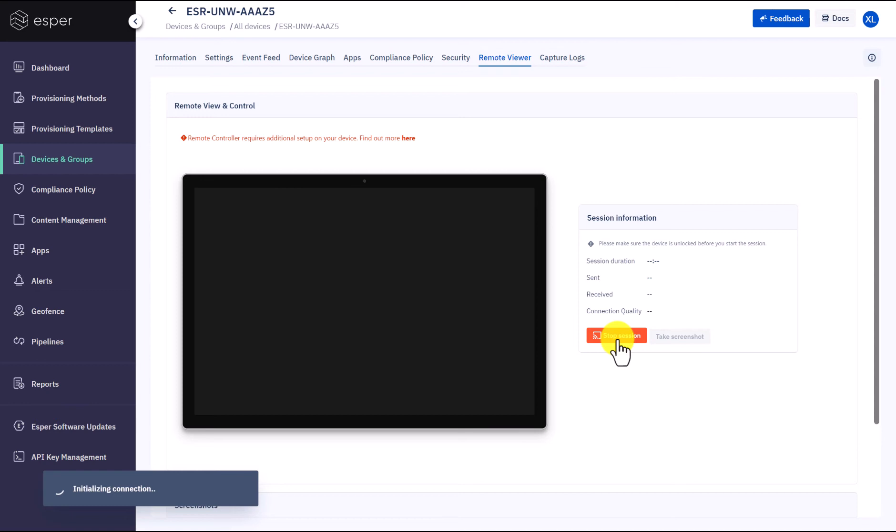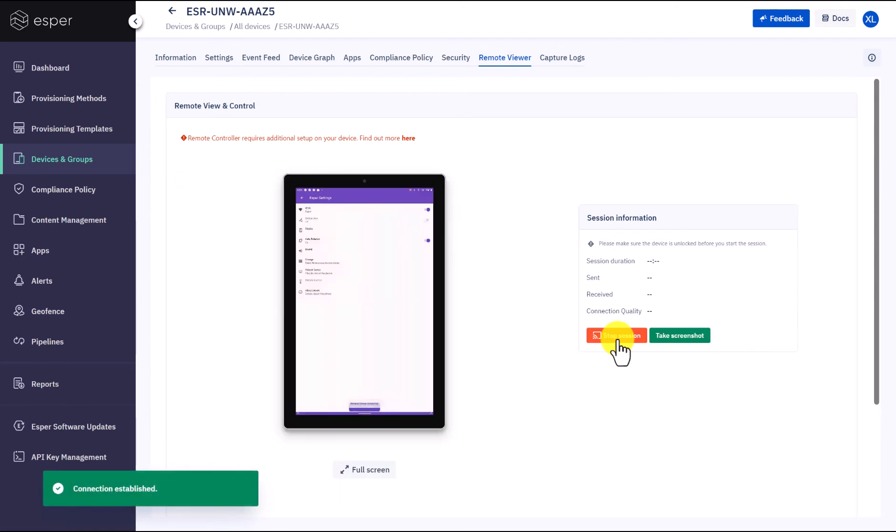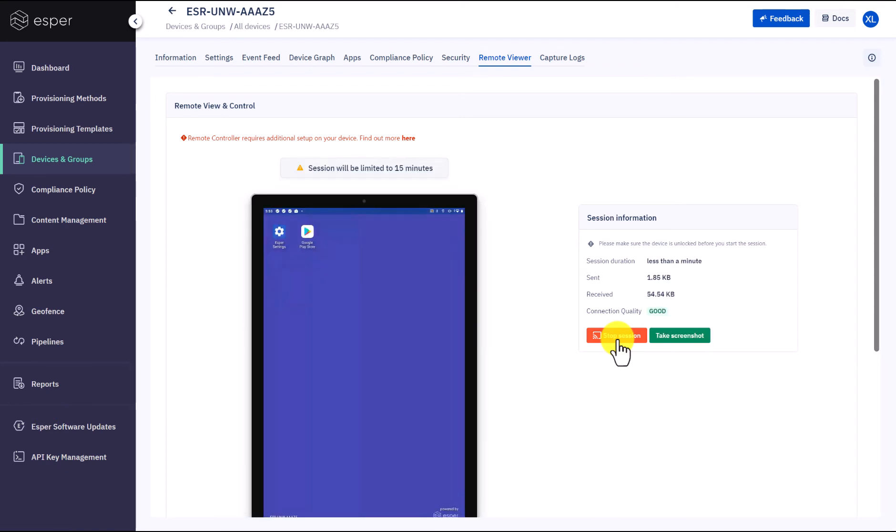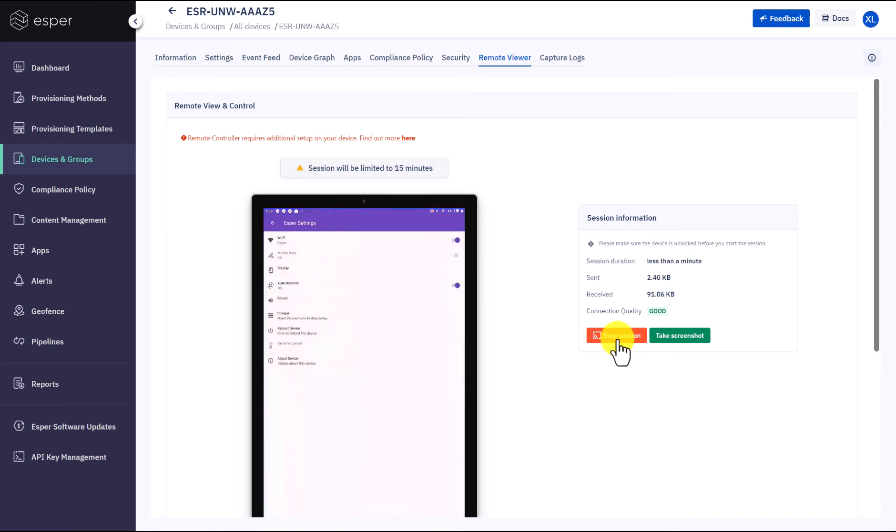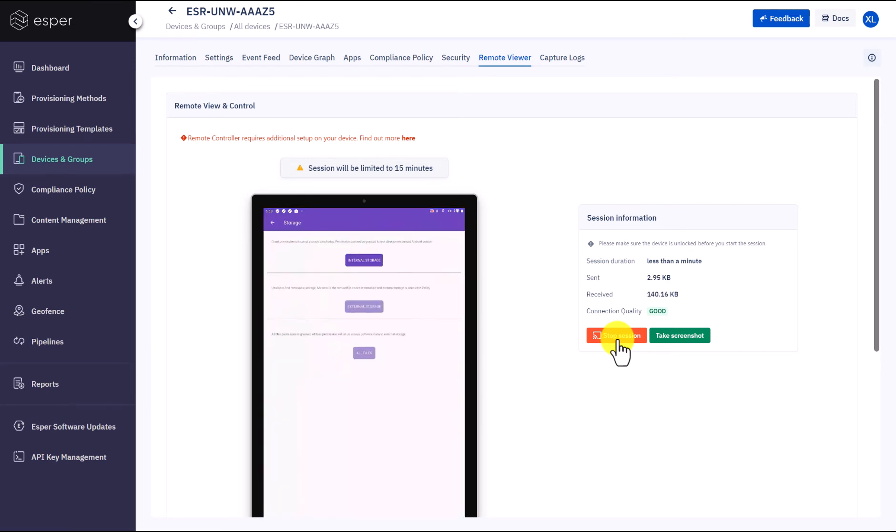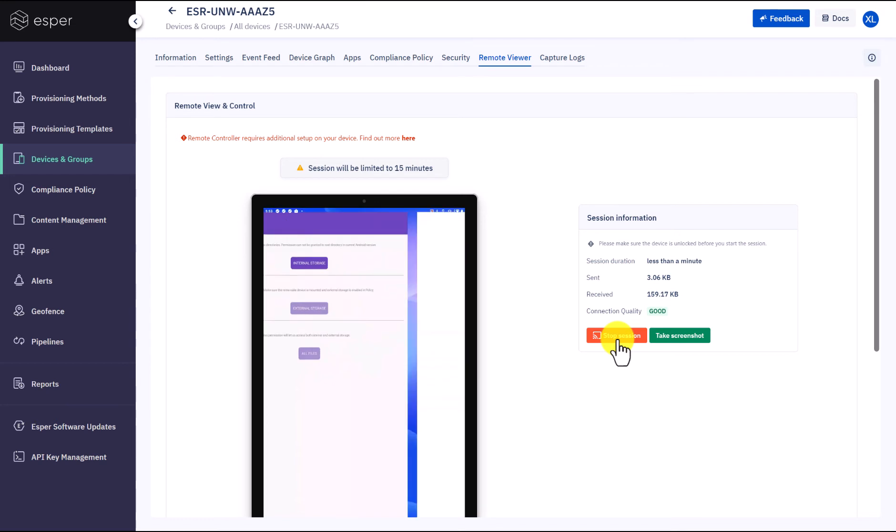You will see the screen of that device. Esper establishes a secure connection with the device for you to remotely troubleshoot the device. So Andy's team will use these remote viewer and control features to save on operations costs, as they don't need to dispatch people into the field as frequently as before.